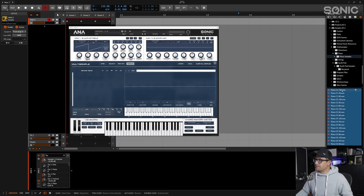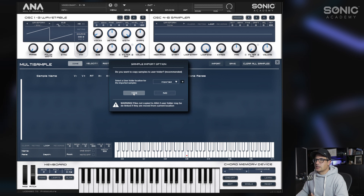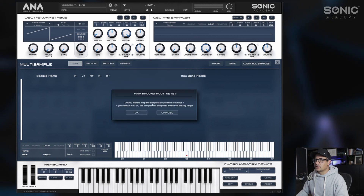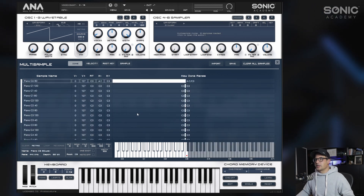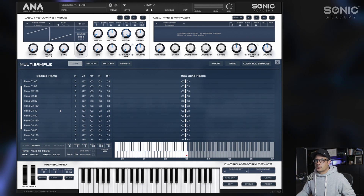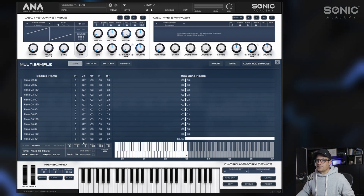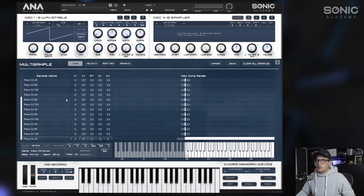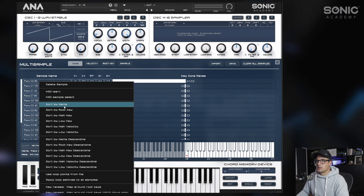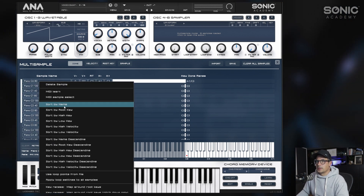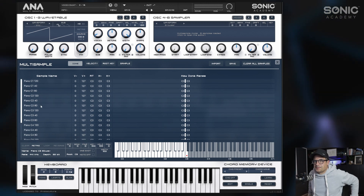We're going to bring all of these in just like we did previously — we'll say import, map around the root keys, and you can see we have all our samples inserted into Ana2. I'm just going to do a little bit of housekeeping here and sort by name so everything is nice and neat.